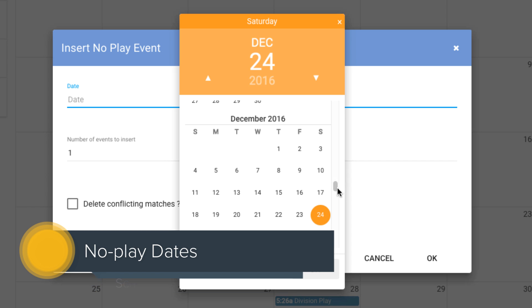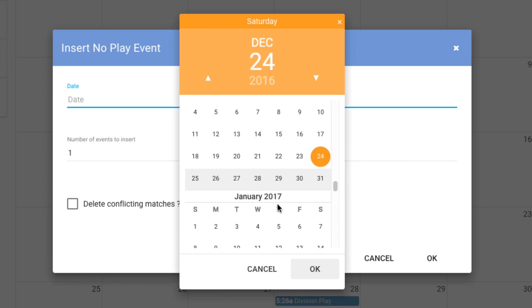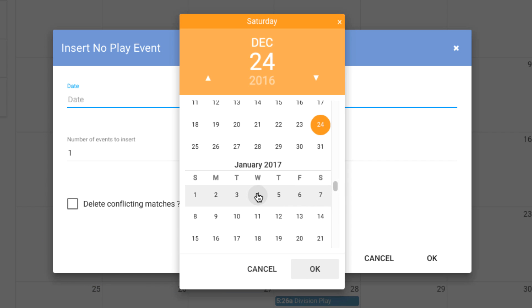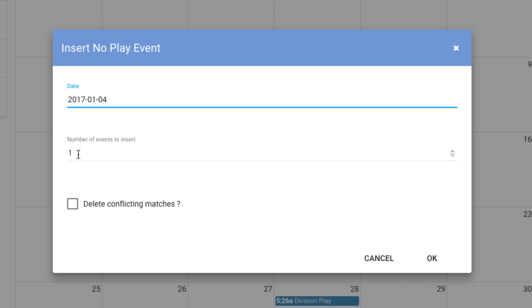We do that by inserting a no play date. So I can choose that and say, we are not going to be able to play January 4th. I want to insert one week. And I can choose, what do I want to do with those matches on the 4th? Do I want to delete them or move them ahead?